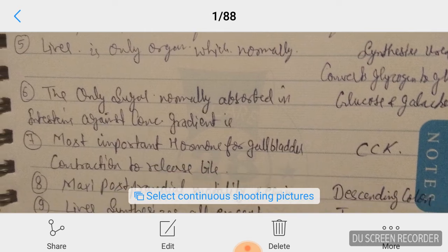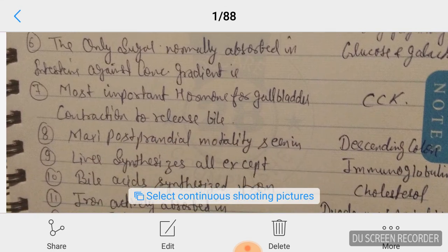Question number seven: the most important hormone for gallbladder contraction to release bile is CCK. Answer is CCK. Question number eight: maximum postprandial motility — meaning after food — is seen in the descending colon.